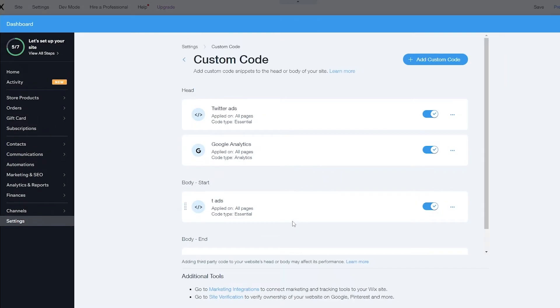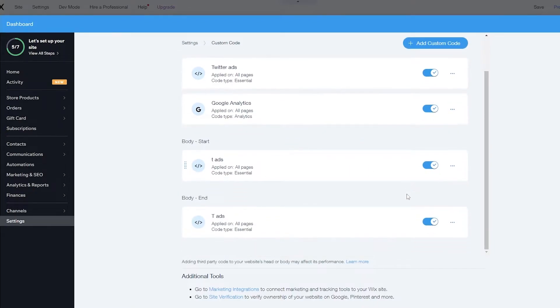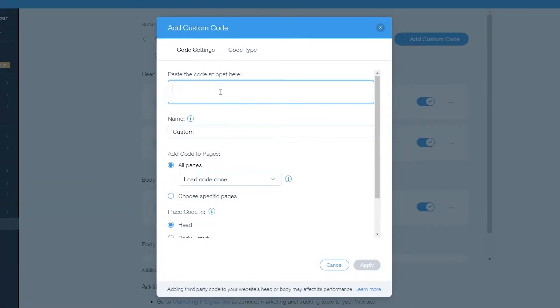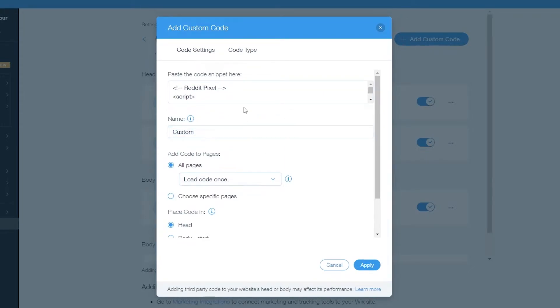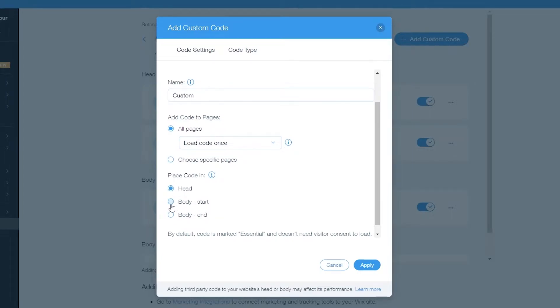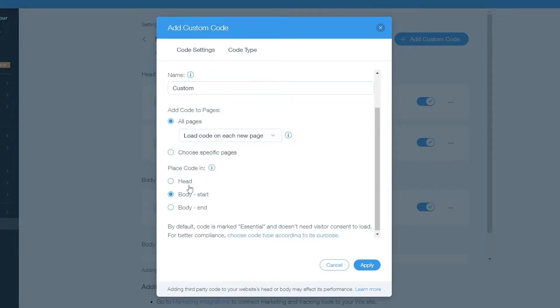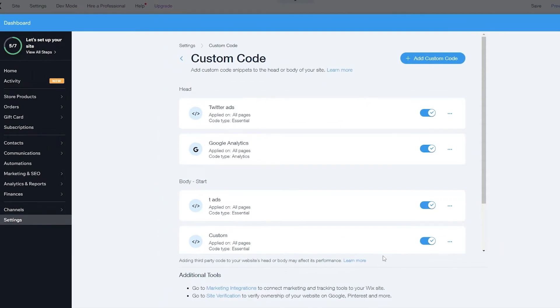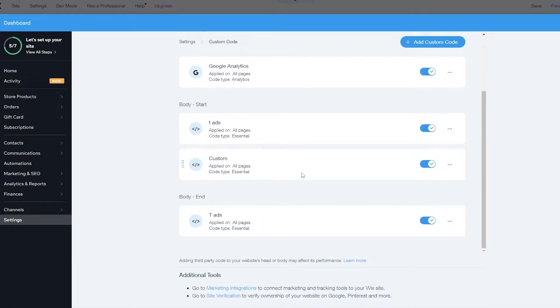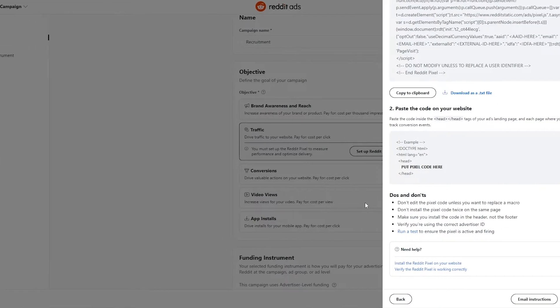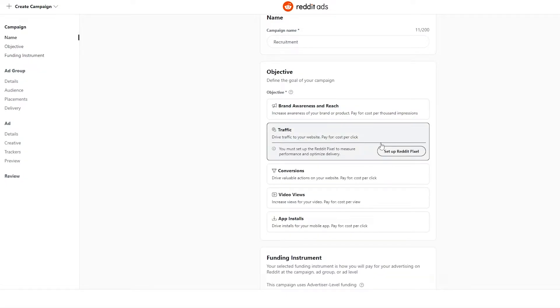Click on custom code and it opens a pop-up for settings. You can see existing entries like Twitter and Google Analytics. We'll add another custom code — paste the snippet in there. It's a custom code from body start to body end. We'll set it to load on every page, each new page, on the body. Apply that and we are good to go — the custom code is now added.